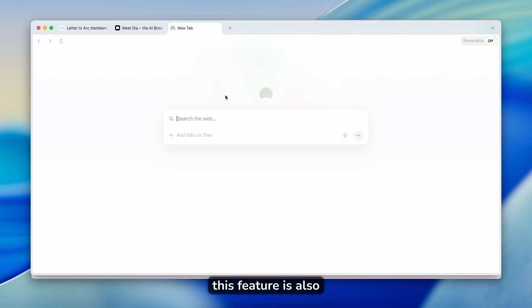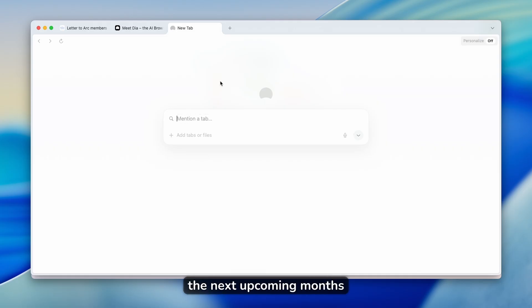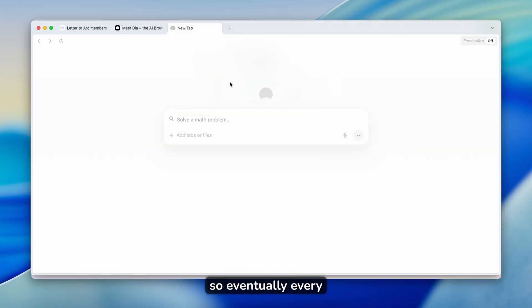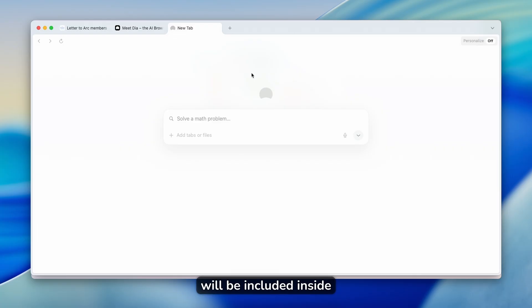I think that this feature is also coming into the DIA browser in the next upcoming months. And also vertical tabs are also coming to DIA from the Arc browser.